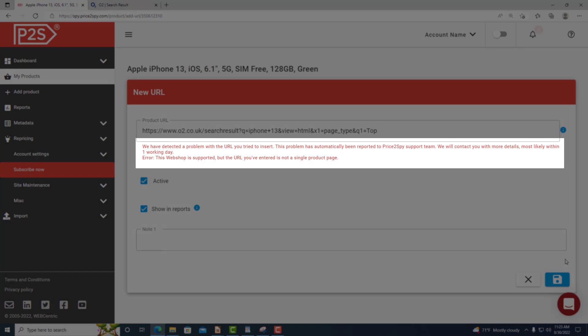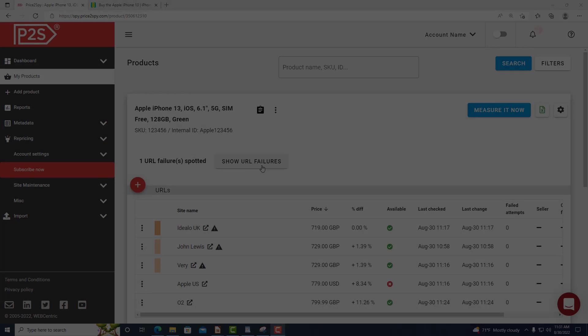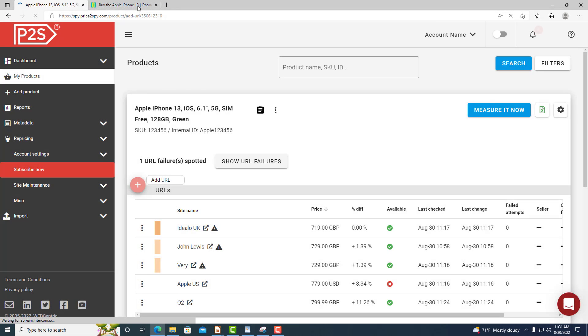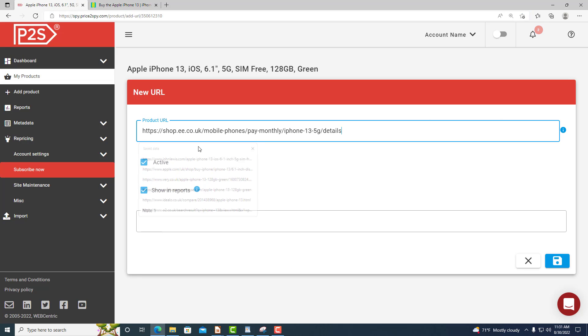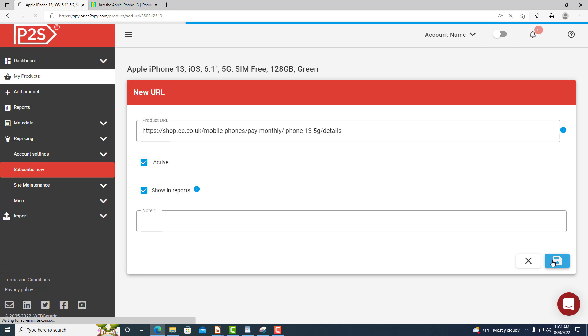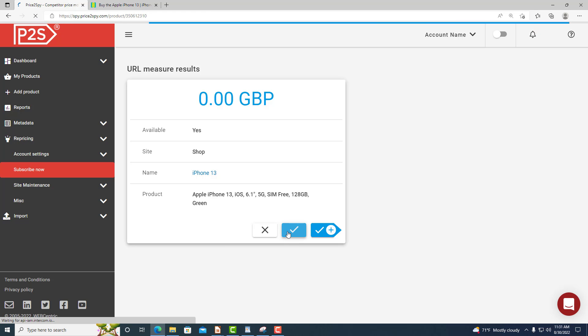If one of the websites you wish to monitor cannot be monitored by Price2Spy yet and you try to add its URL, you will once again get an error message and this will automatically be forwarded to our team. Our developers will enable Price2Spy to capture the prices in a day or two and you will be notified once we have adapted to the new website layout.